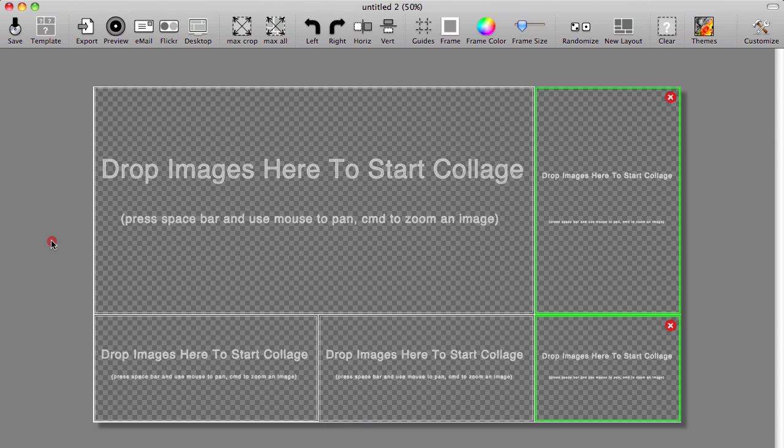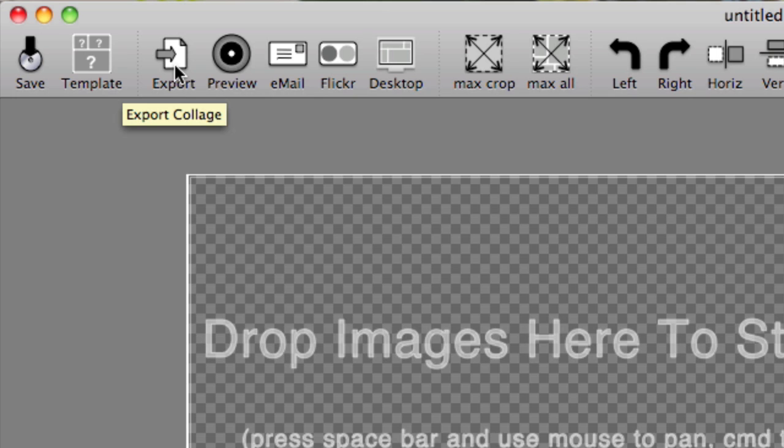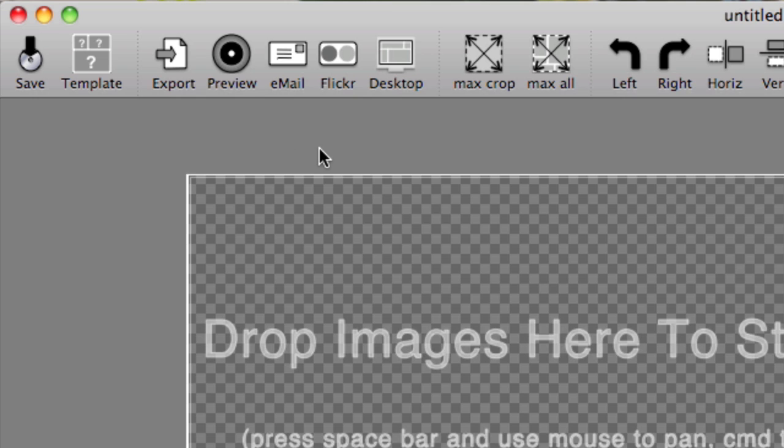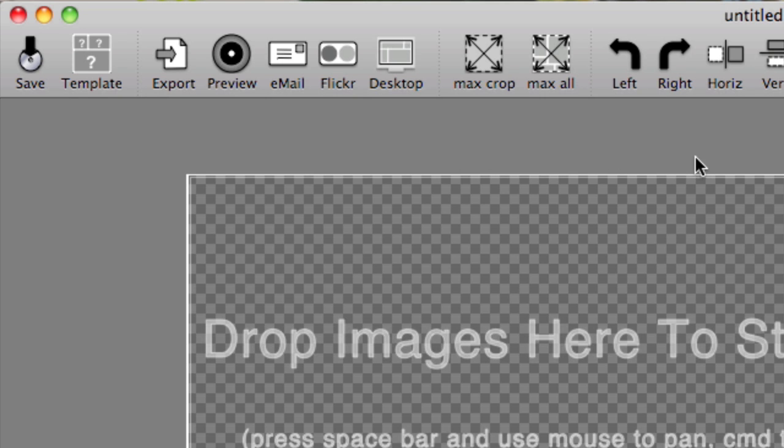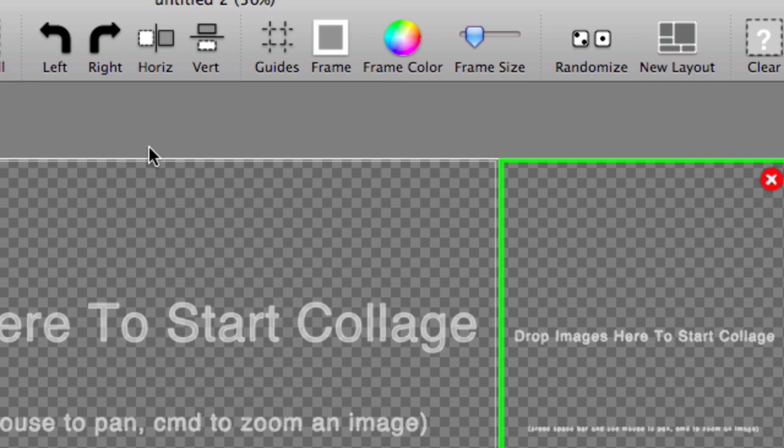Before I begin though, let me just continue going through all the other features just so you can see what's on the menu up above. You can see there's an export option. That's how you save your project when you're done. I'm going to do that later. You can preview your collage anytime, you can email, send to Flickr, you can even add your collage to your desktop. And you have a max crop, max all tool. You can rotate pictures left to right, you can rotate them horizontally and vertically.